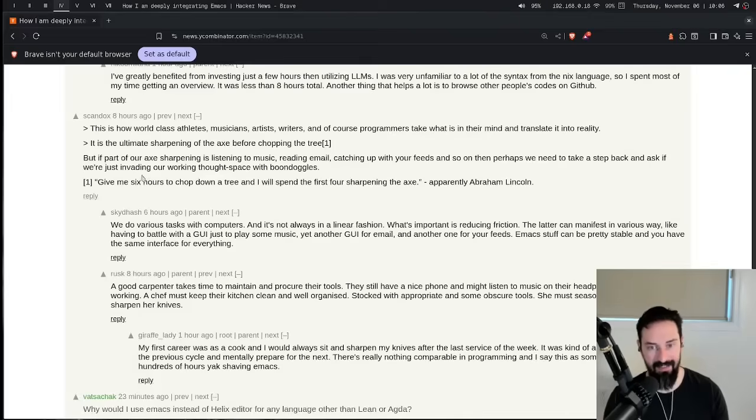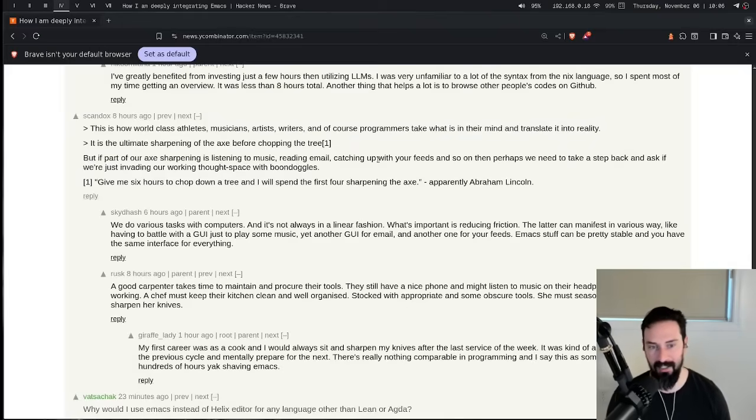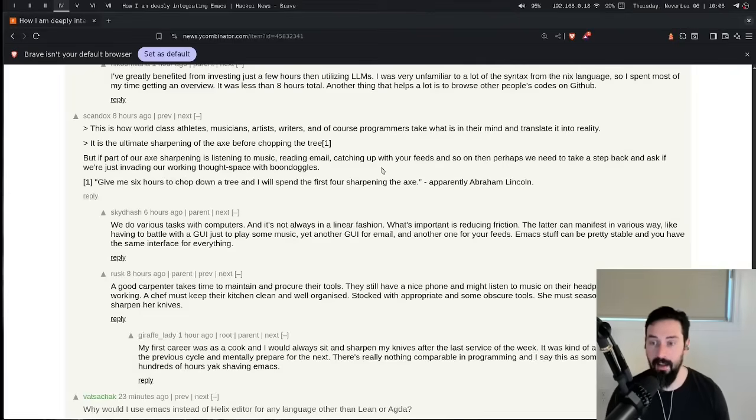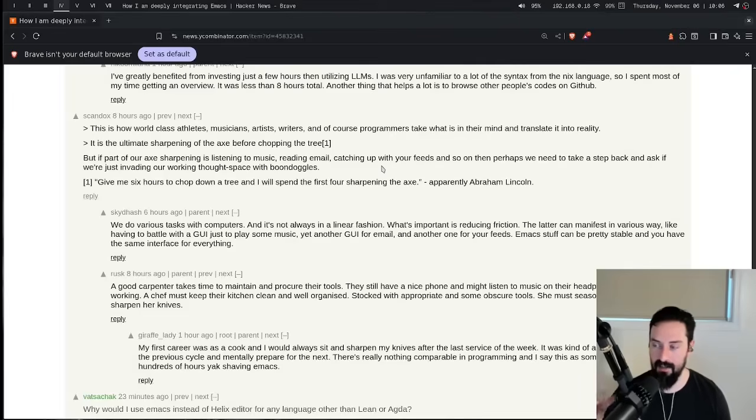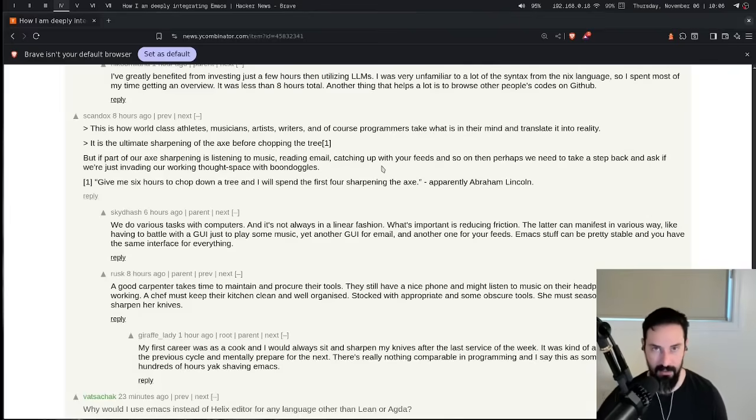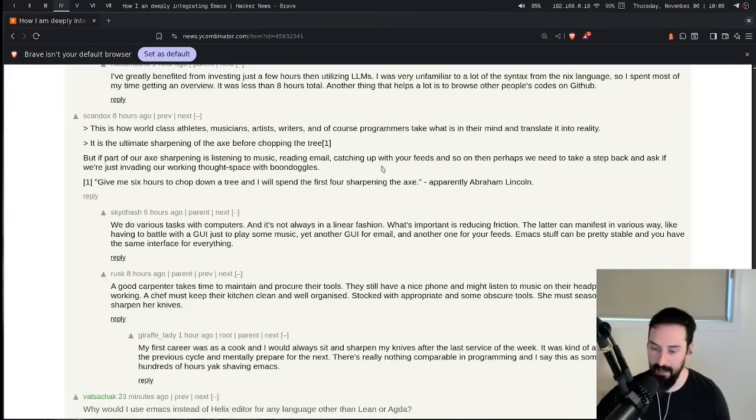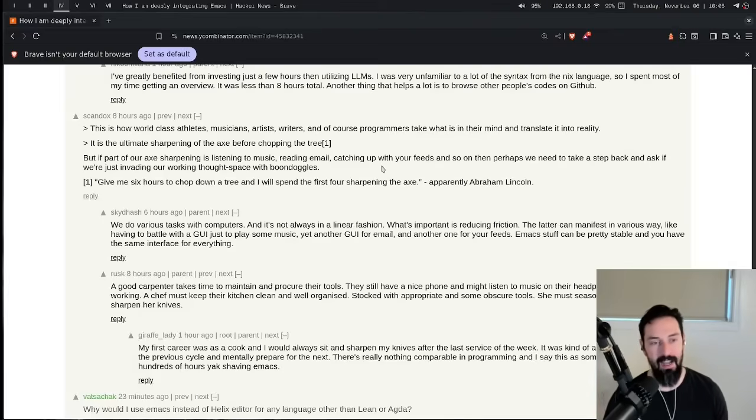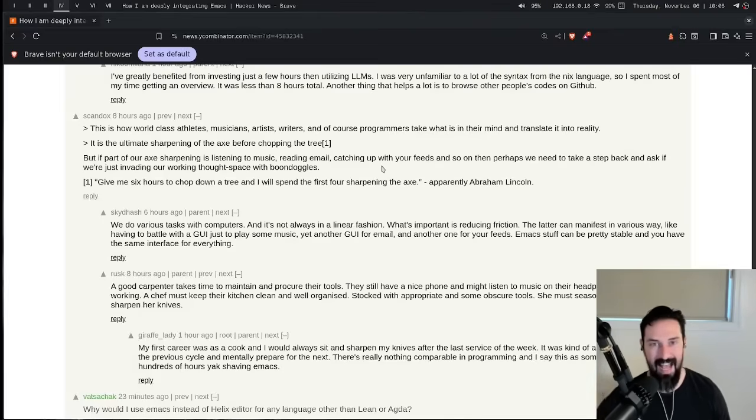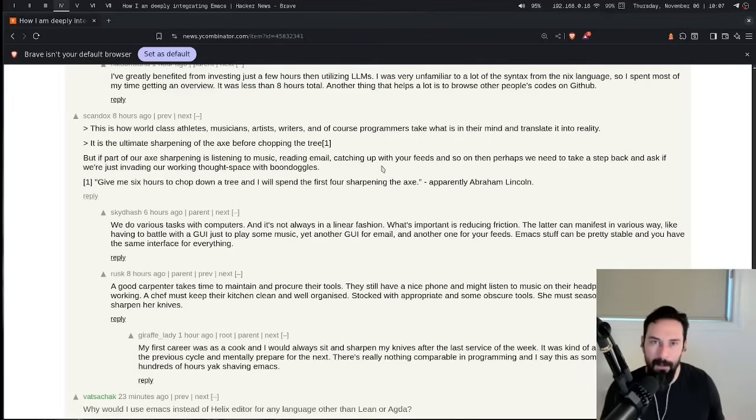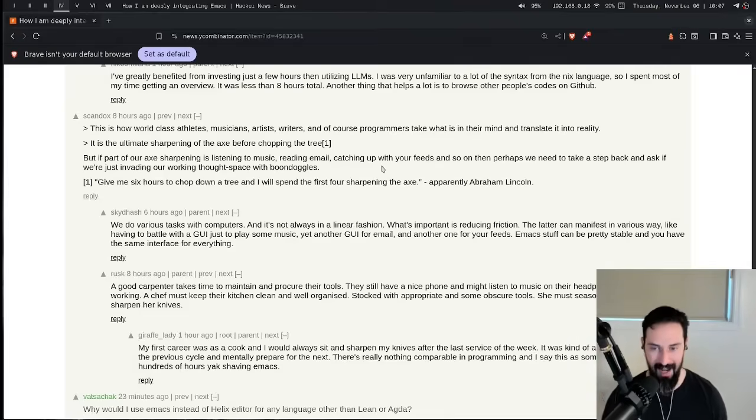Another comment about the ax sharpening, if you will. But if part of our ax sharpening is listening to music, reading email, catching up with your feeds and so on, then perhaps we need to take a step back and ask if we're invading our work thought space with boondoggles. Interesting comment. And I think there's validity to it as well. The thing that I would say is that let's say I get an email. I don't have to context switch away from what I'm doing. Let's say I want to read the email in the future. I can just mark it as a to-do in Emacs and get back to the work that I was doing. Or there's something I need to execute on in that email. I can make a to-do in that and just link everything's linked. Everything's super easy to access. And I'll go back to the music comment for a second. It's nice to have your music in one place that you don't have to go out and get distracted with like pretty album covers and stuff like that. You can just have your music in one computing environment. You don't have to go outside to do anything for it.